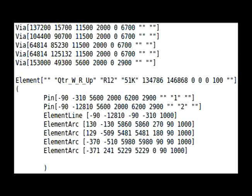So we opened up the PCB file with our text editor and found the vias. We also looked at one of the elements.